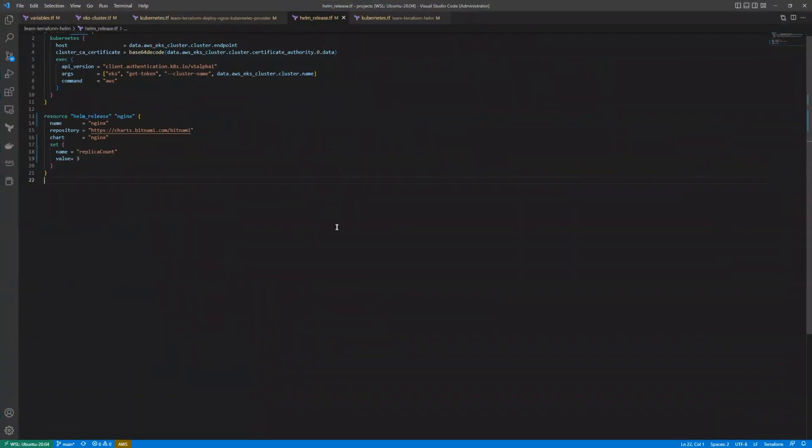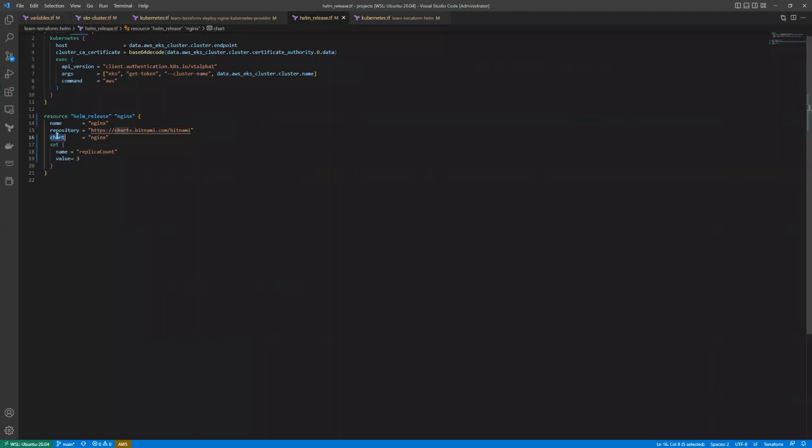We have repository - this is the base URL where all the charts details are stored. We have chart - the name of the chart that we need to pull from the repository. Set - all the parameters passed to the chart are defined using this keyword.